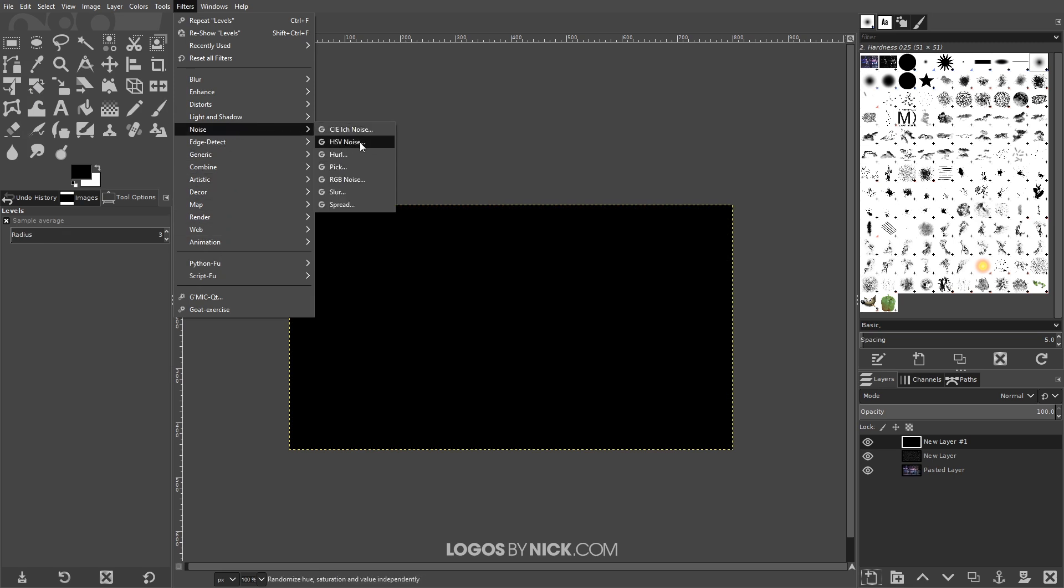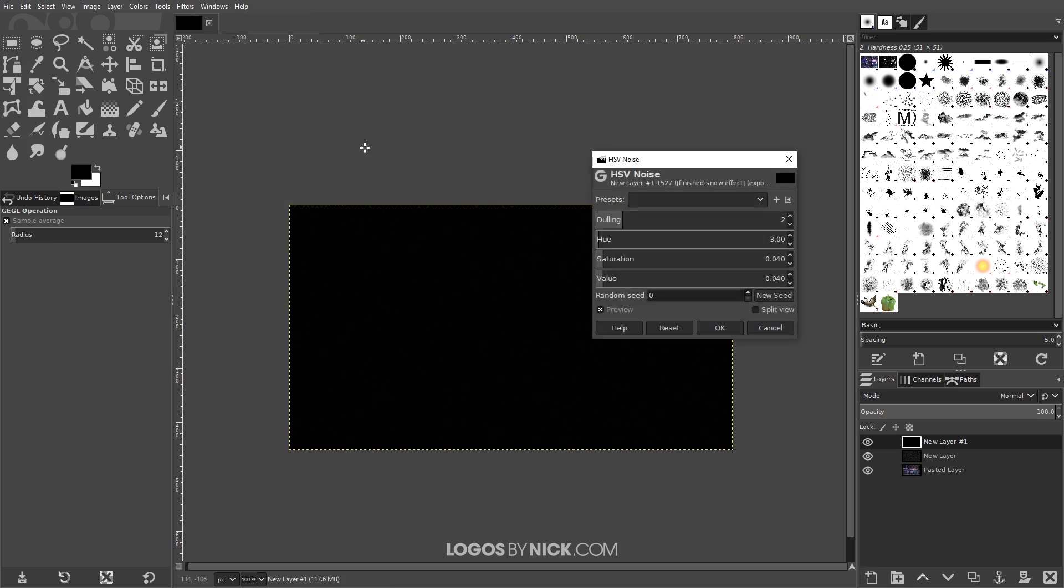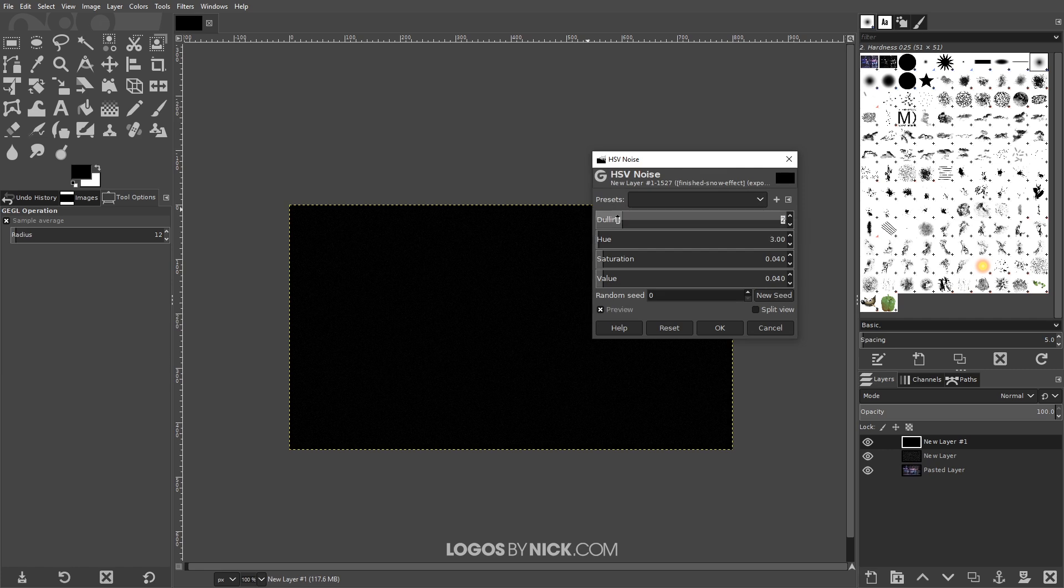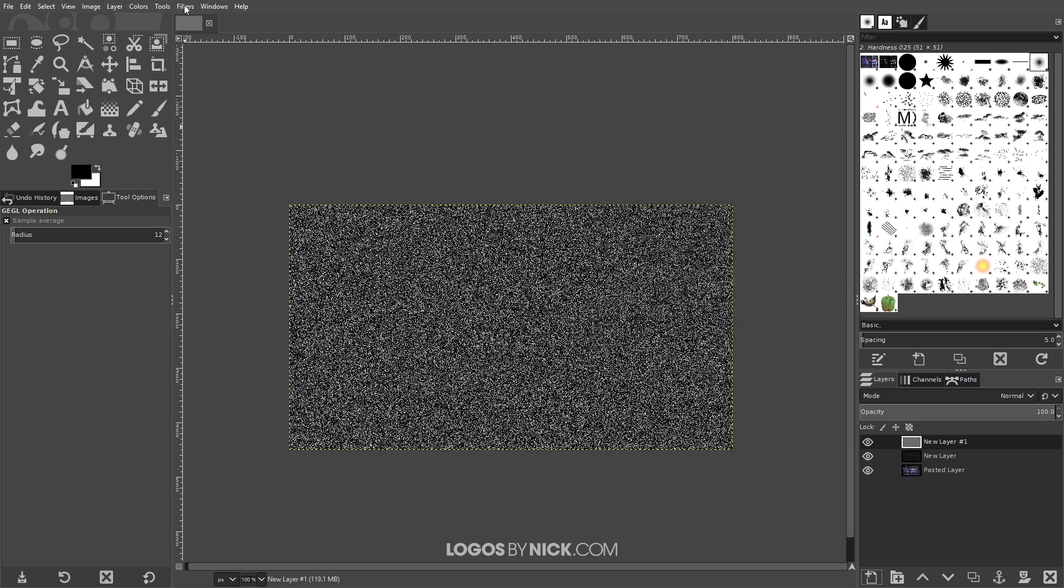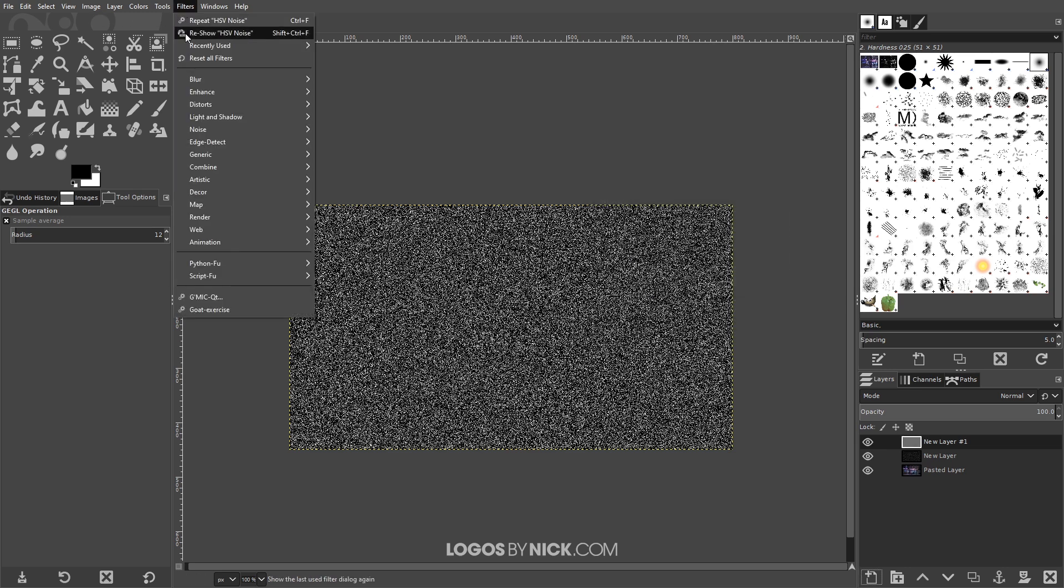I will choose HSV noise again, only this time I'm gonna bring the dulling all the way to the left and then I'll bring the value all the way to the right again. Go ahead and click OK and we'll go to filters.